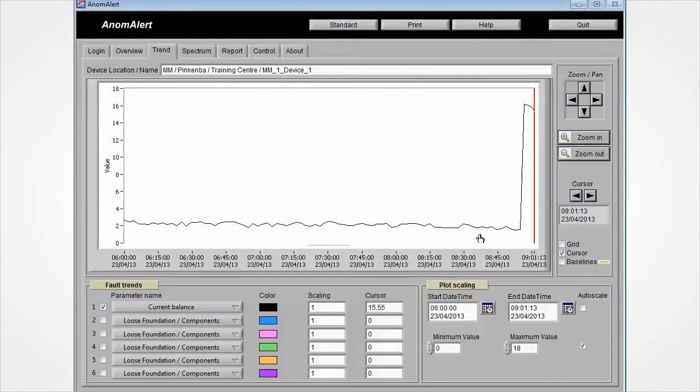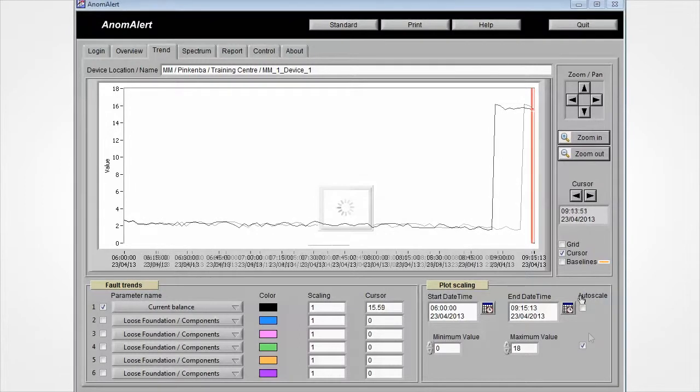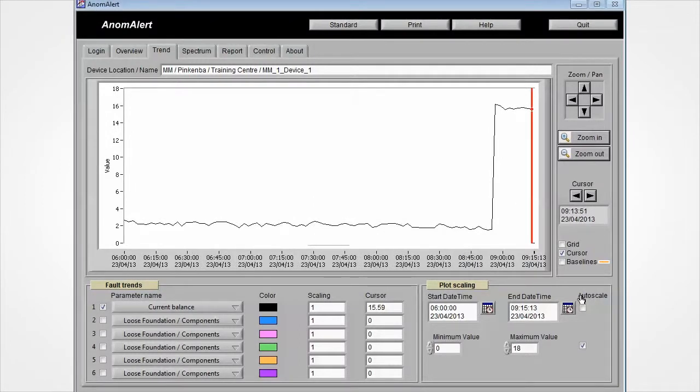On the trend tab, we can plot a trend line for the appropriate alarms. The plot shows a large rise in current imbalance at the time we introduce the turn fault into U phase.